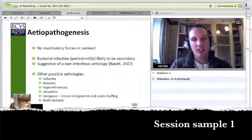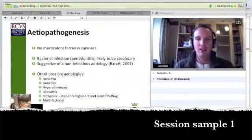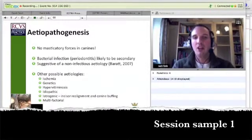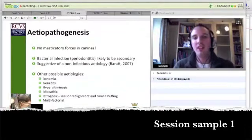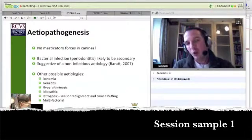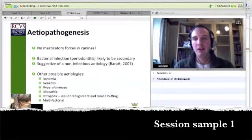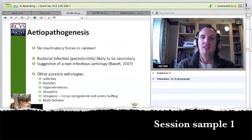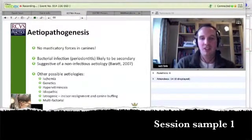Things like incisor realignment and canine buffing have been prevalent in the dental field. Are these treatments on these teeth inducing this disease syndrome, or is it multifactorial? I think that's probably a reasonably safe bet, but there's an aspect of all these factors that are involved in the etiology of this syndrome.